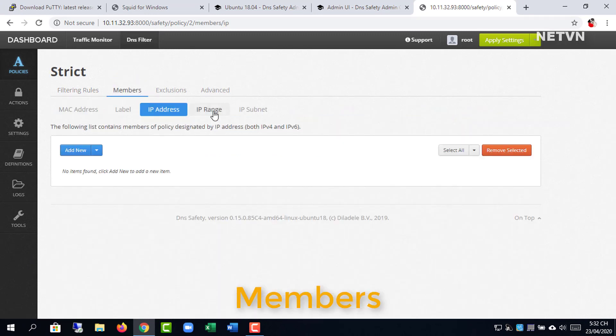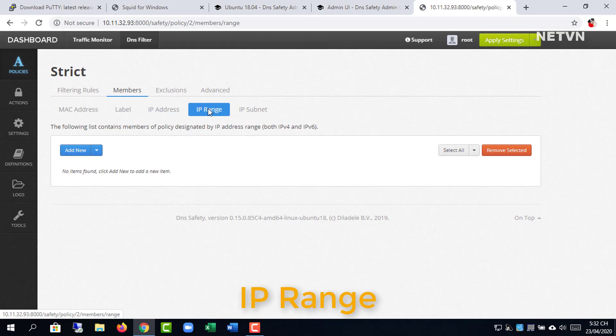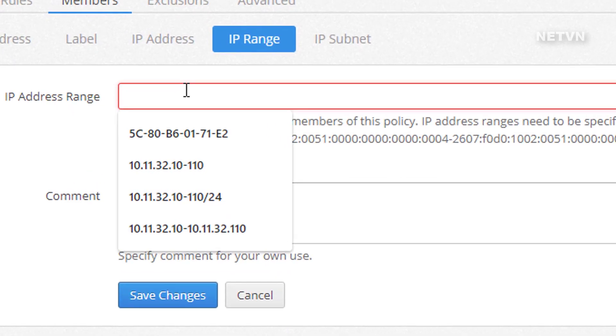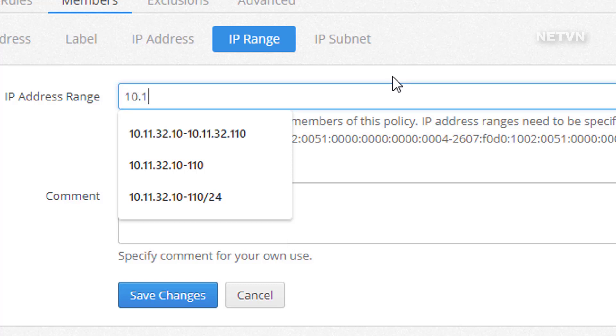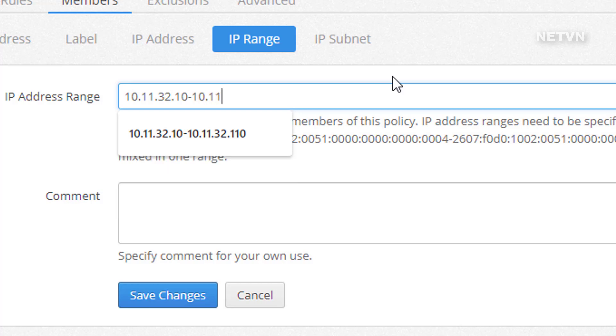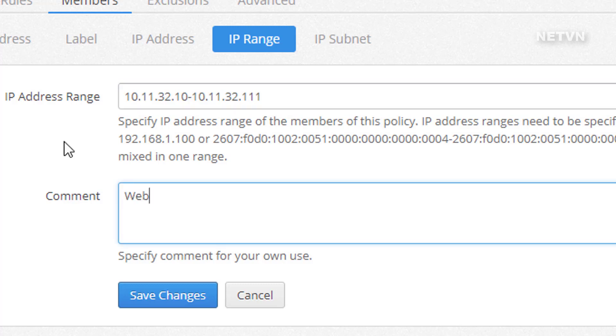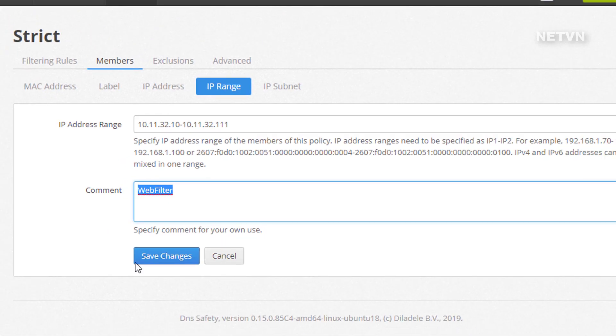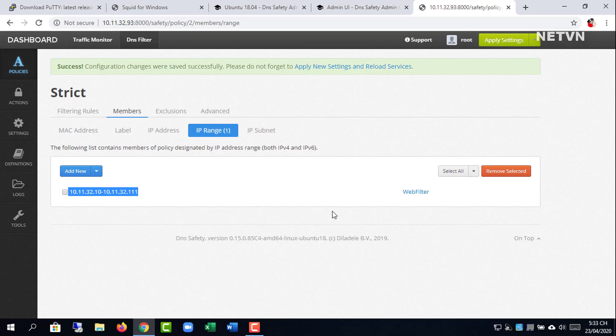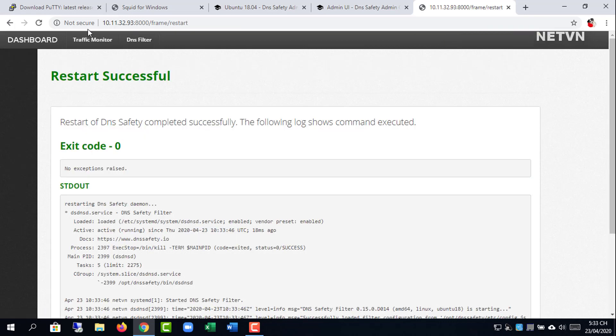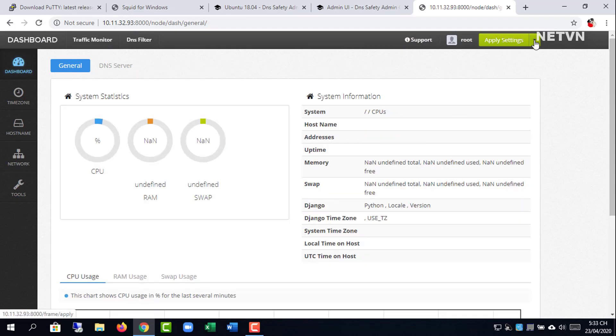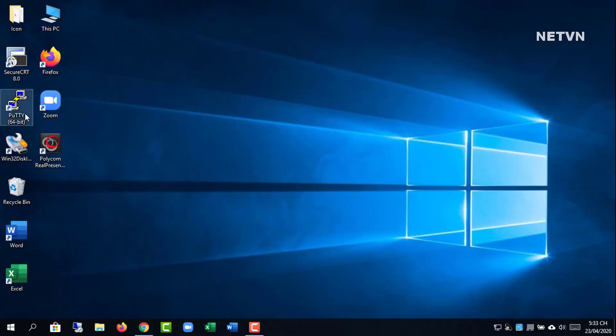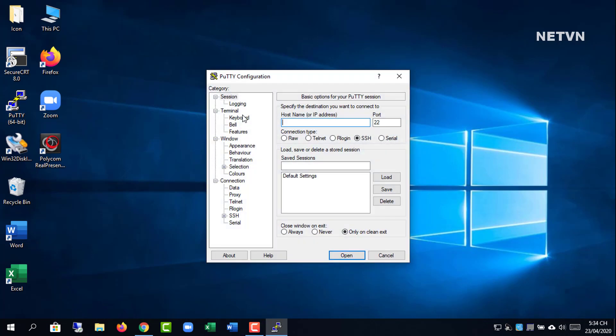Enter the list of IP addresses of computers that will apply the web filtering policy. Then restart the DNS filter.